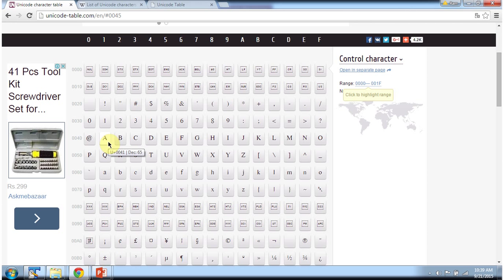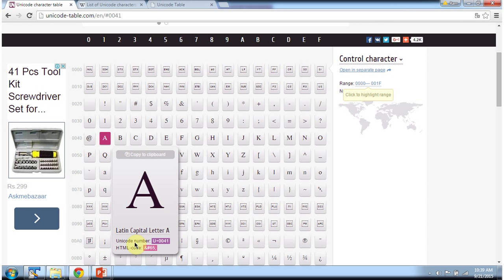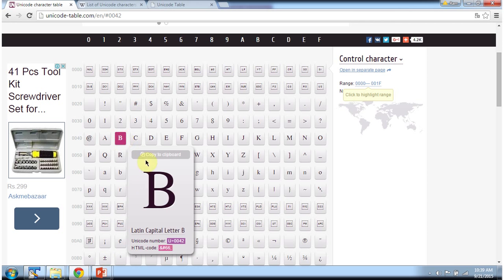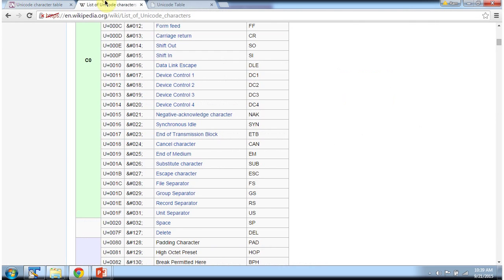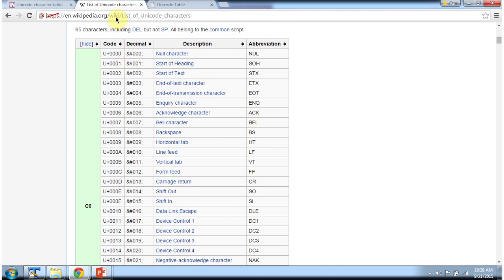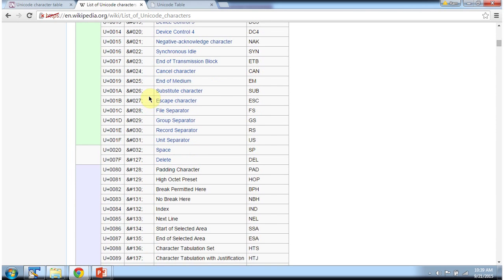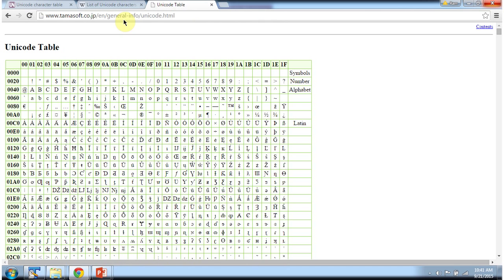If you want to know the Unicode number for each character, you can go to this site and click on a character — for example, click on A to see its Unicode number, or click on B to see the corresponding Unicode number. There is also a Wikipedia page and another site that both have information about Unicode numbers for each character.